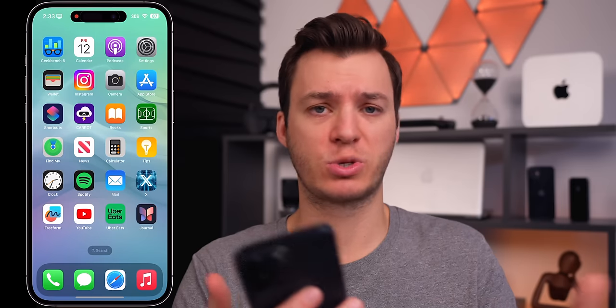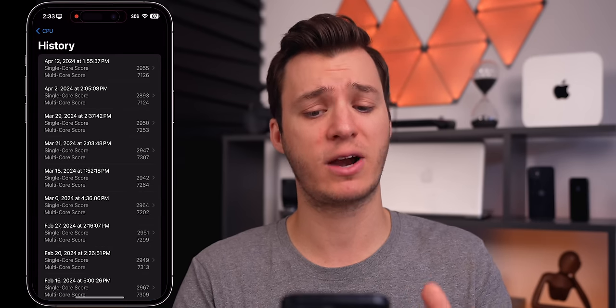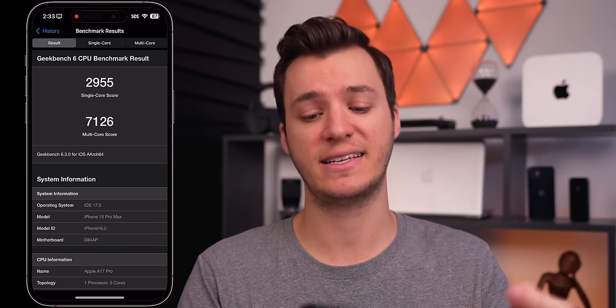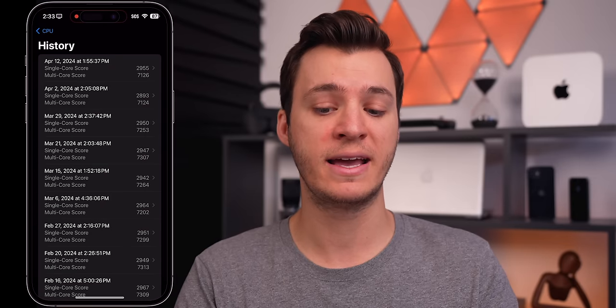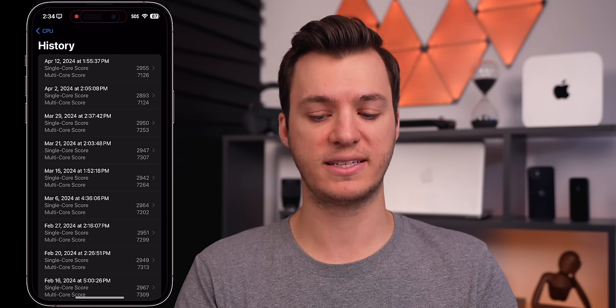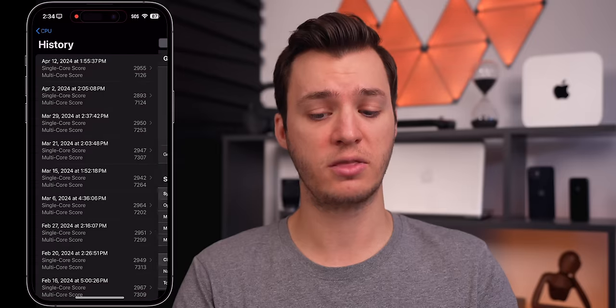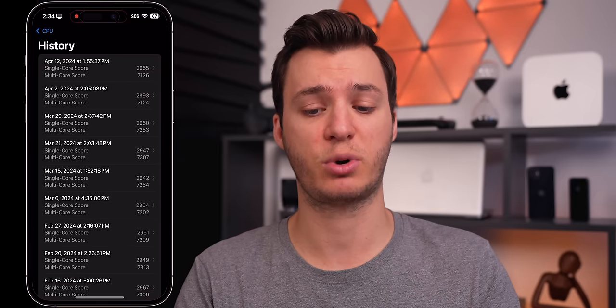As far as performance goes on iOS 17.5 beta 1, it's been fine with no change from last week. We've been on a two-week cycle from beta one to beta two. I ran a fresh Geekbench 6 CPU test and scored a 2,955 on single-core and 7,126 on multi-core. Comparing that to previous runs of 17.5 beta 1, it is higher on both single-core and multi-core, but about the same — actually a little lower than the initial run of iOS 17.4 final release. Nonetheless, pretty good numbers.